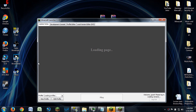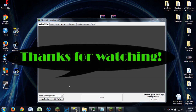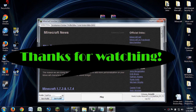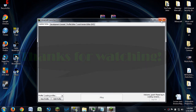Anyway, guys, you can see it's loading profiles with OptiFine right there. Hope you guys did enjoy and I will see you guys later — adios!